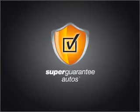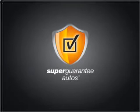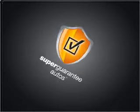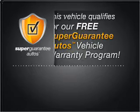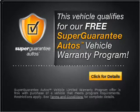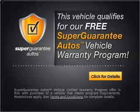With a reliable six-cylinder engine connected to a smooth shifting automatic transmission, this vehicle qualifies for our free Super Guarantee Autos Vehicle Warranty Program. Buy a vehicle and get a free warranty from us only at everycarlisted.com.